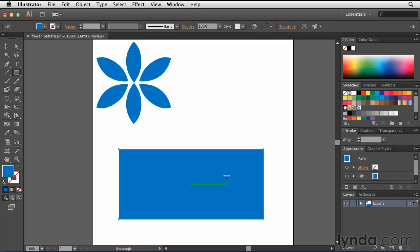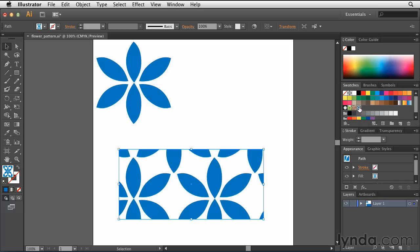If I want to fill this rectangle with my new pattern that I've created, I can simply go back over to the Swatches panel with that rectangle selected and click on Blue Flower. Doing that automatically fills this rectangle with that pattern.